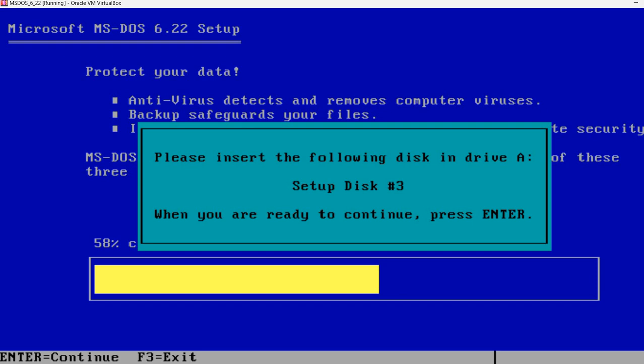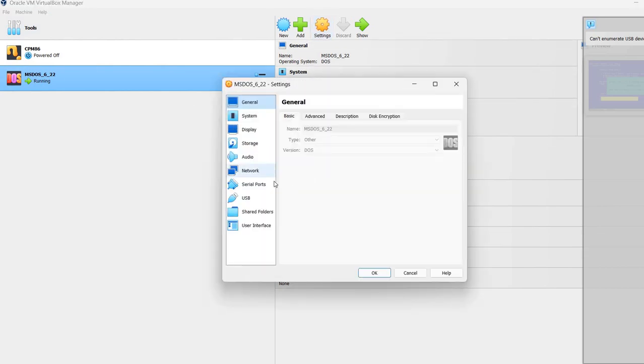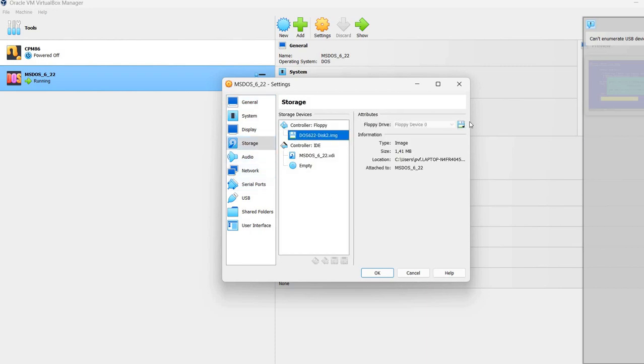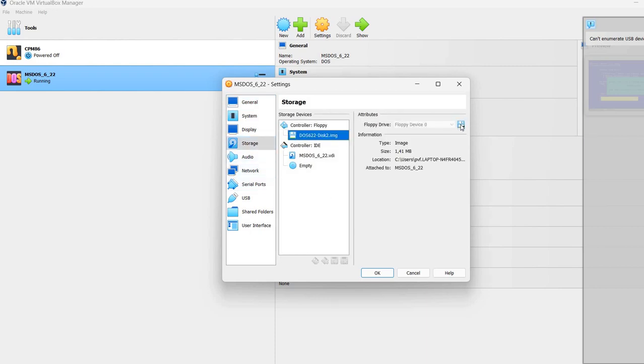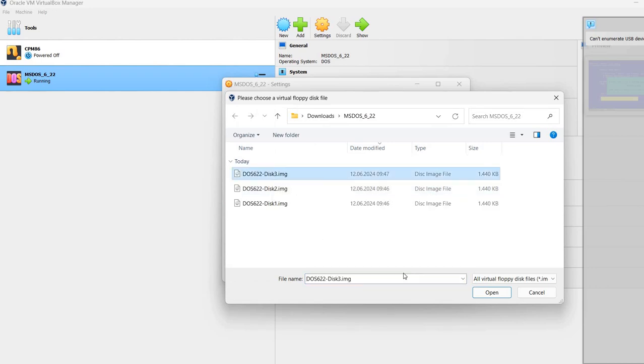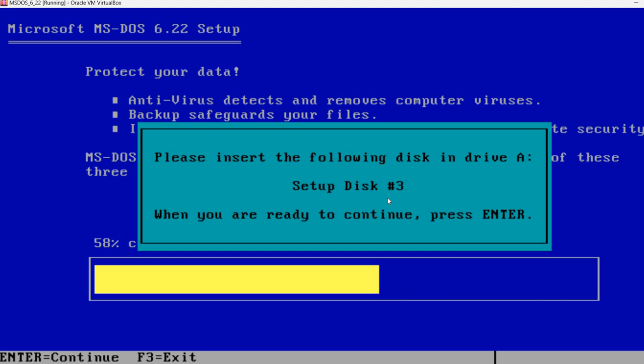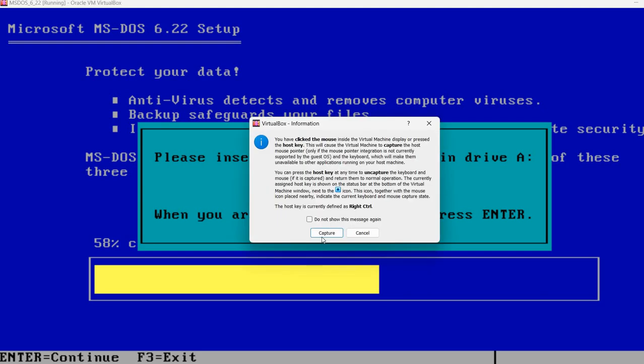So please insert setup disk 3. Again the right control button will release the mouse. Then I'm going to Oracle VirtualBox Manager, click on Settings, Storage, the floppy disk, choose disk, and I will select disk 3, this is the final disk.